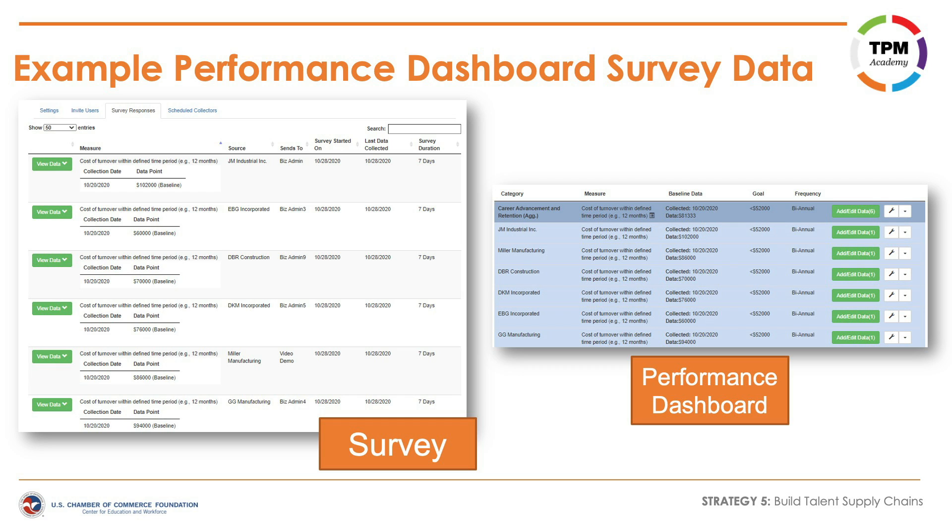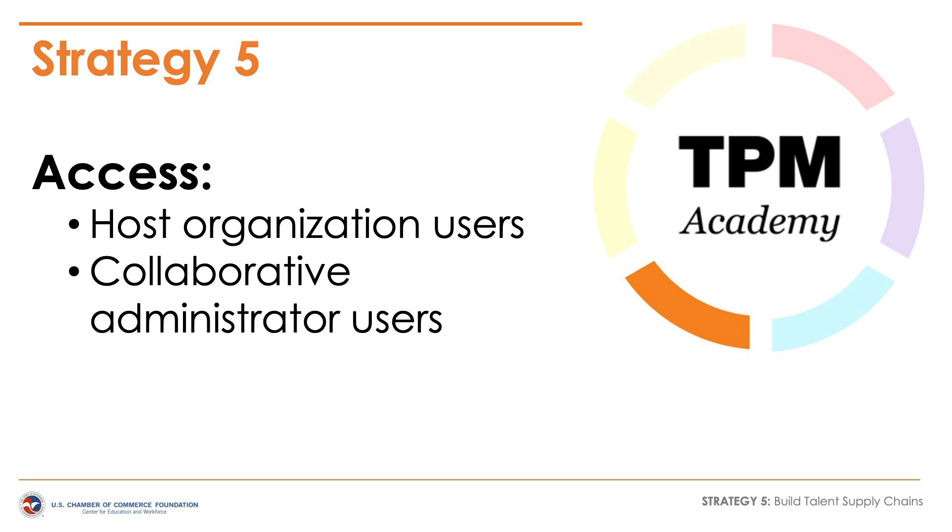The Performance Dashboard provides collaboratives and business administrators a way to easily establish performance measures that they will track for current and future data to ensure critical variables are being addressed to deliver a positive ROI. The Performance Dashboard survey is a Strategy 5 web tool feature.